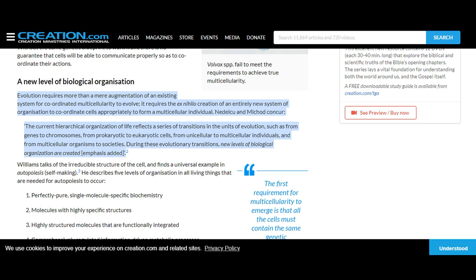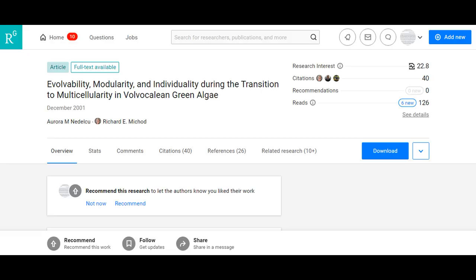Nadelku and Michaud concur: 'The current hierarchical organization of life reflects a series of transitions in the units of evolution, such as from genes to chromosomes, from prokaryotic to eukaryotic cells, from unicellular to multicellular individuals, and from multicellular organisms to societies. During these evolutionary transitions, new levels of biological organization are created.' If you actually go read the paper Doyle cites — the 2001 'Evolvability, Modularity, and Individuality during the Transition to Multicellularity in Volvocaline Green Algae' — you will immediately realize the authors aren't suggesting anything comes about by ex nihilo creation.